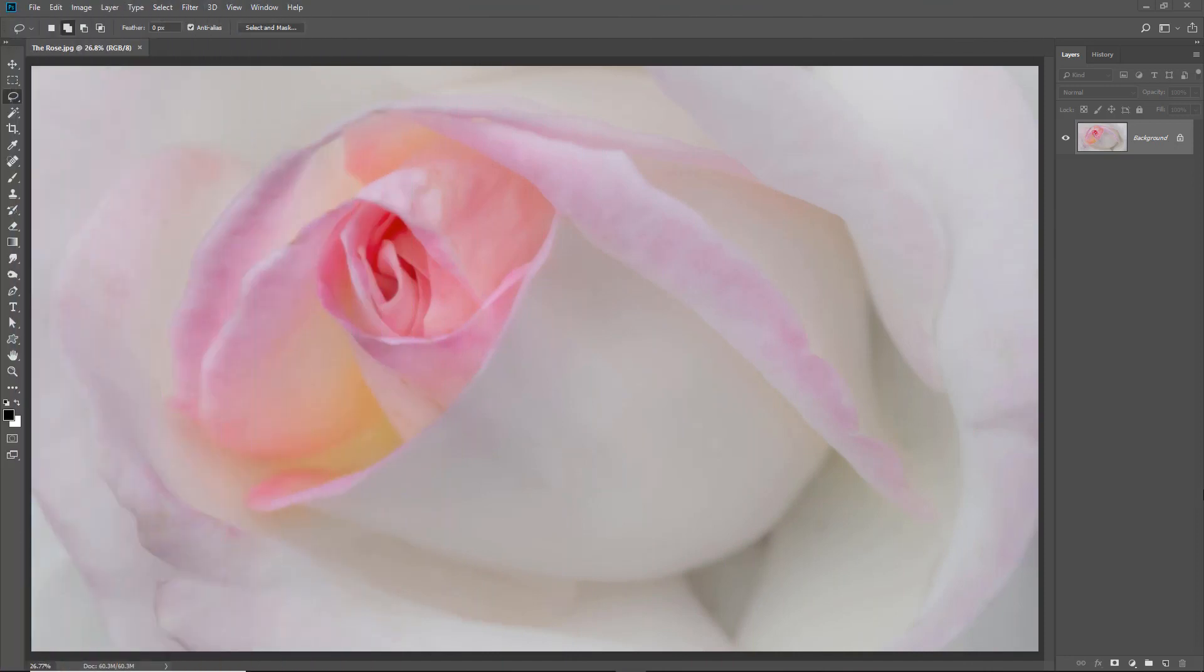Selections can be thought of like masking off an area you want to paint, or maybe protecting an area you don't want to paint. We use them to allow strategic editing of just selected parts of our image.